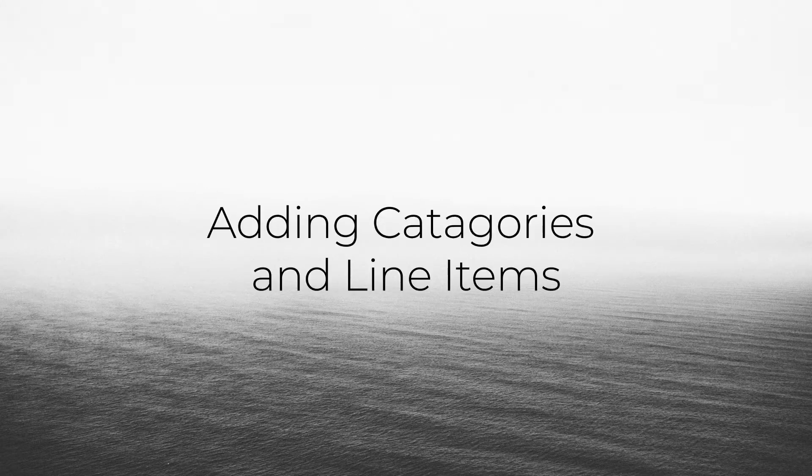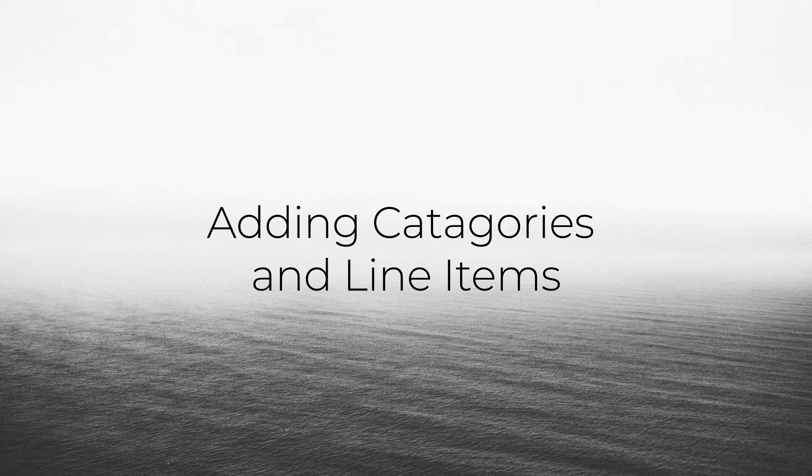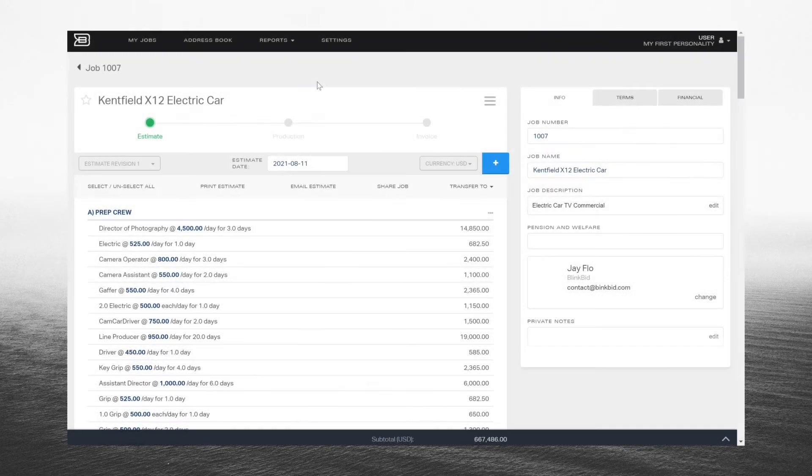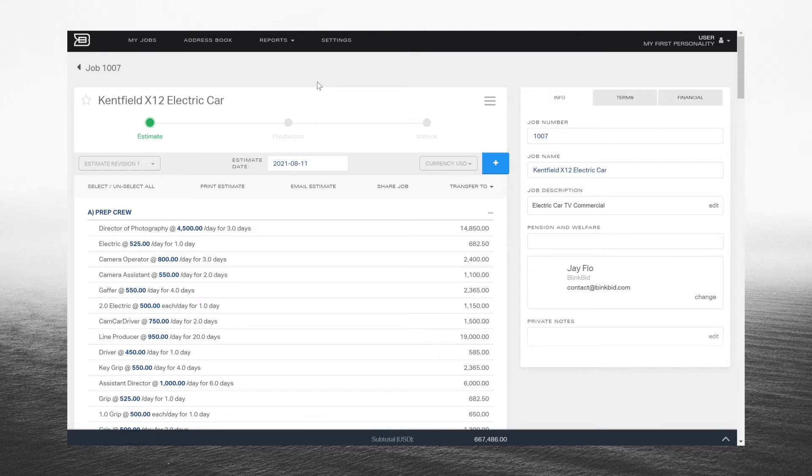Hi and welcome to BlinkBid. When you are adding line items to your job, you can customize by creating your own categories and line items to best work for you, your client, and your workflow. Let's take a look.